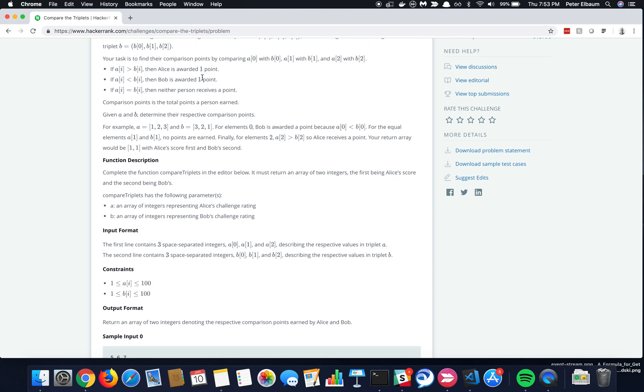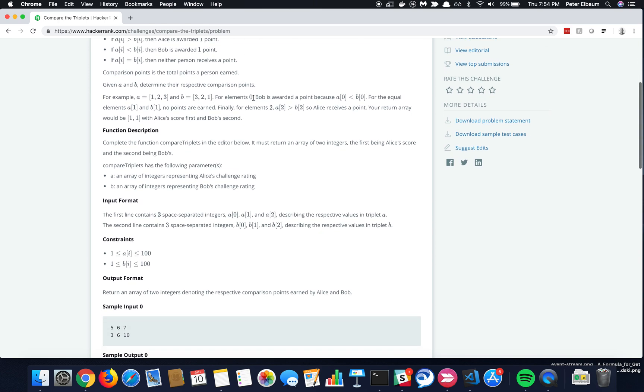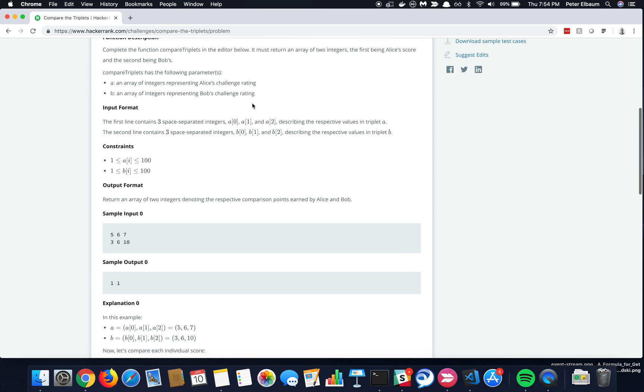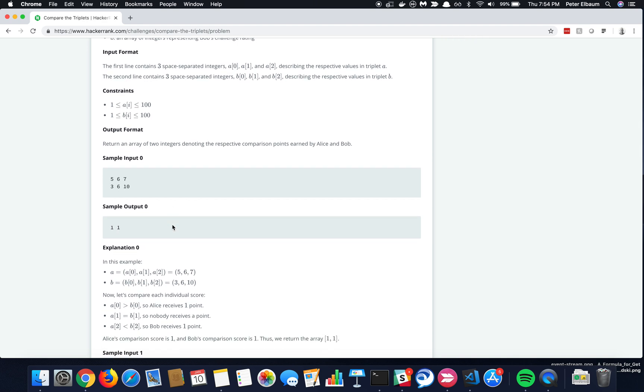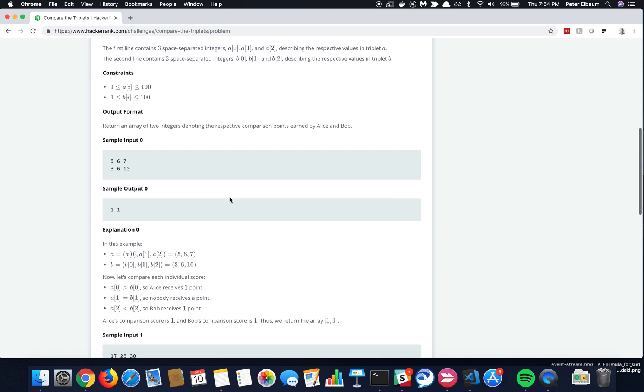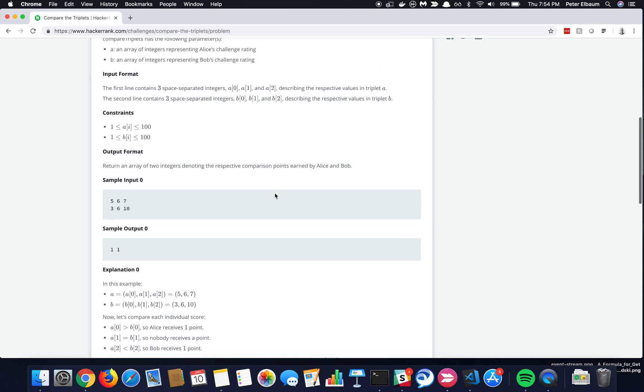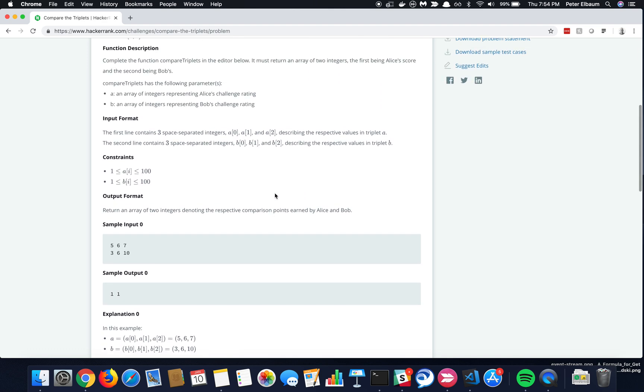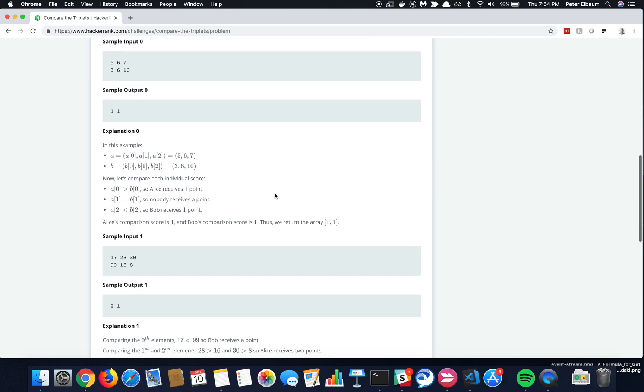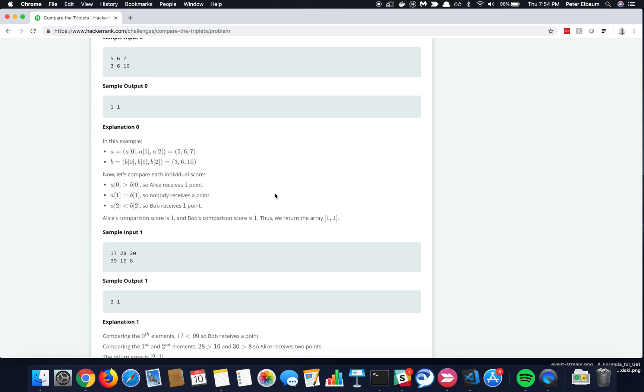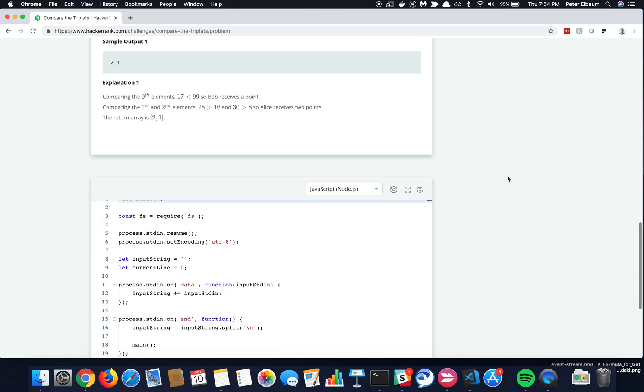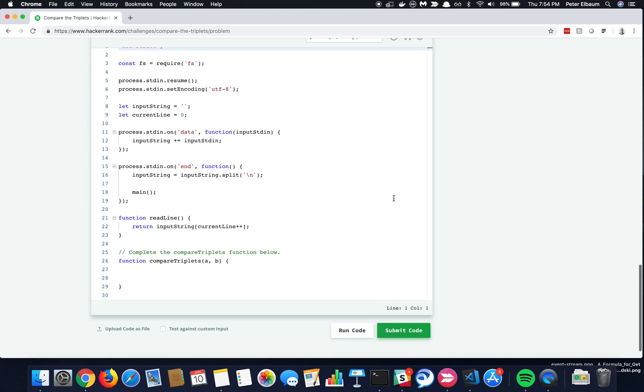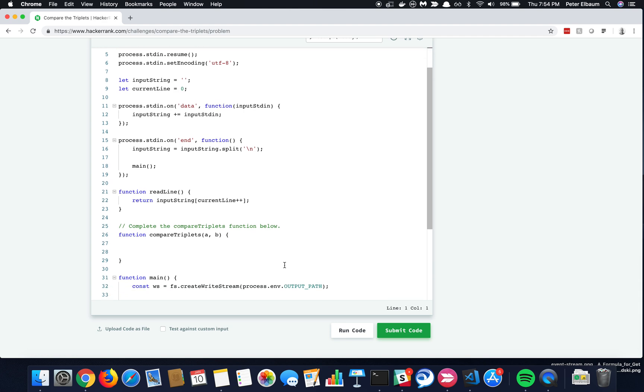And then just determining who gets points, and then at the end you have to return an array with Alice and then Bob's points. And so it'll be, I guess it depends, but typically unless they're equal, it'd be 2-1 or 1-2. If one of them is equal, it'd be 1-1 or 2-0 or 0-2. And so this is a classic opportunity to use some conditional logic, so I'm going to go ahead and try and complete this.